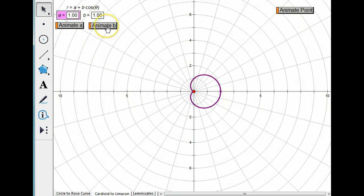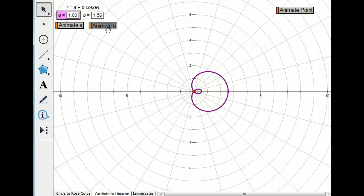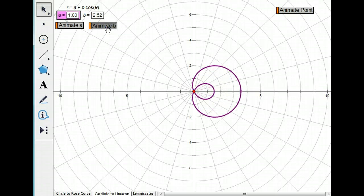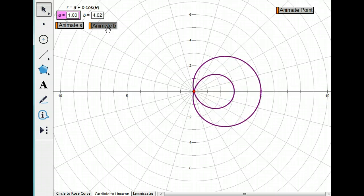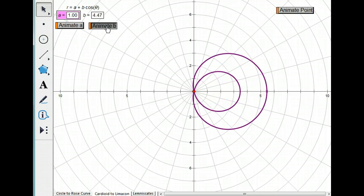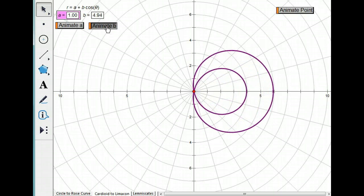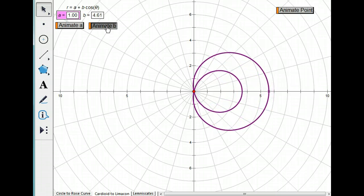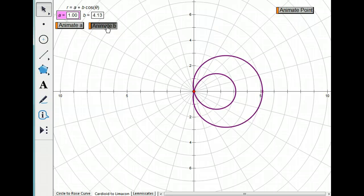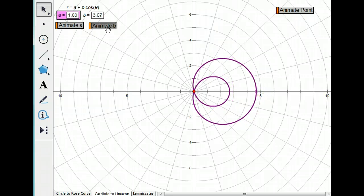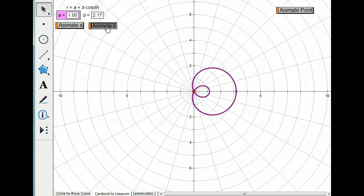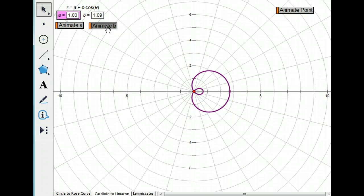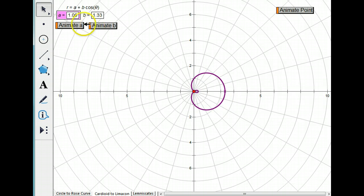Now let's animate B. This forms what's called a limaçon. You have a loop inside a loop. So let's look at the moment when the limaçon first appears, like right about there.